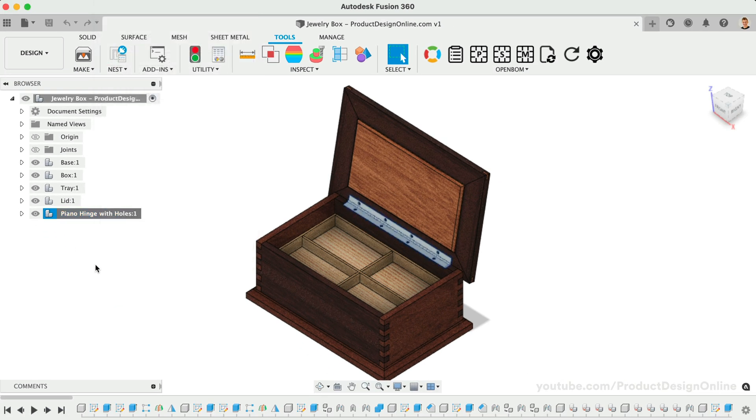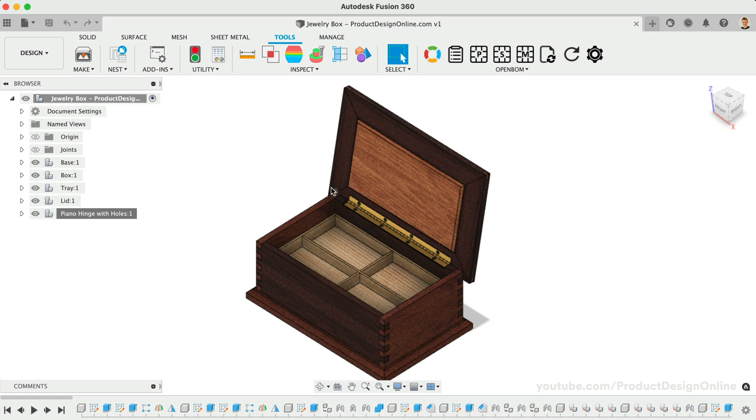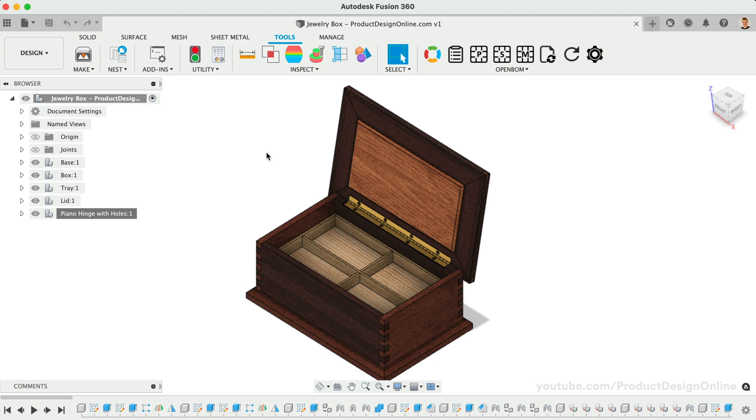You may have noticed this demo file includes visual appearances. In Fusion 360, visual appearances do not affect the physical properties of the model, which is what populates the material name in our parts list. We'll want to apply physical materials before generating the parts list.